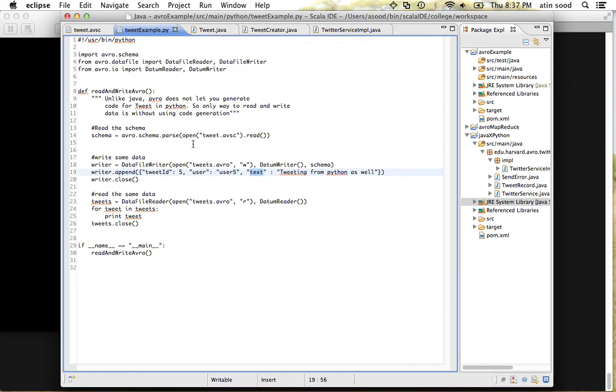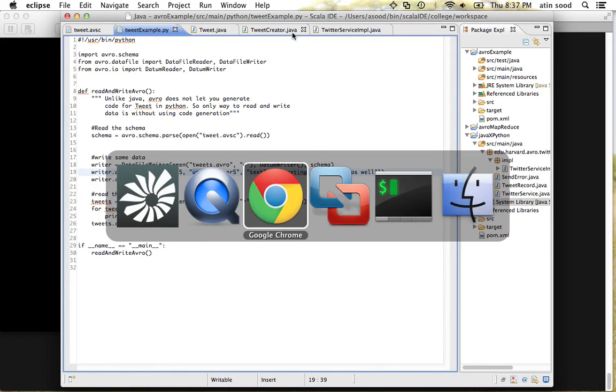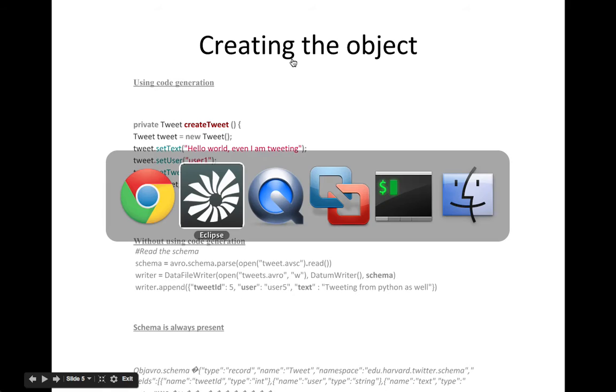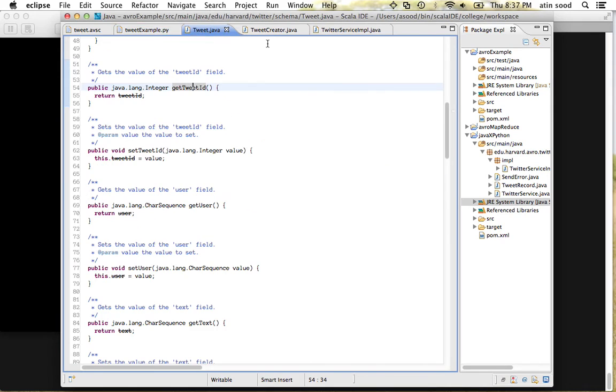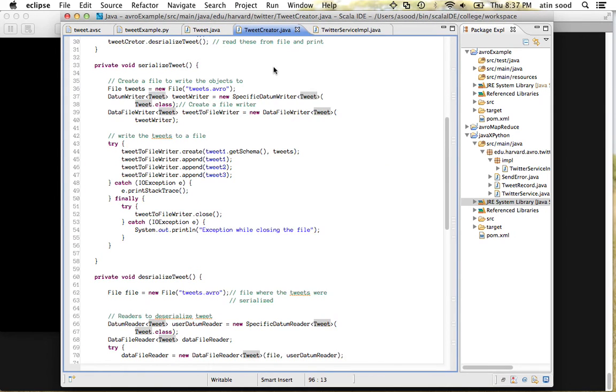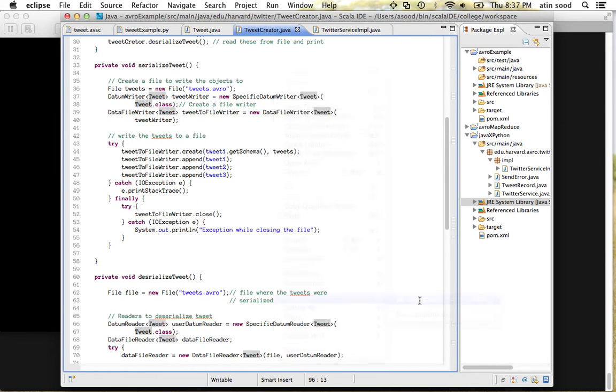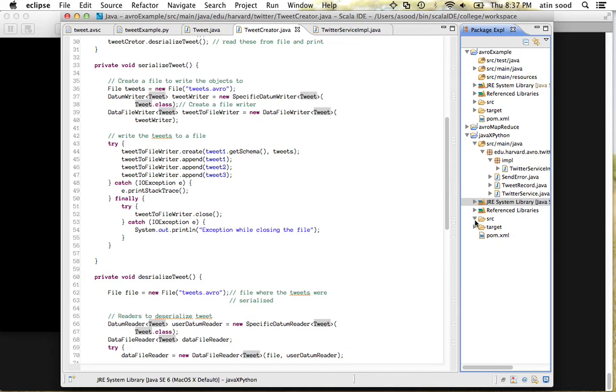So if you happen to mess up any of these keys—if you say rather than writing 'user' if you say 'username' while writing this file—Avro is gonna give you an exception that it wasn't able to find this object, that the object does not adhere to the schema. So another thing to notice is if you run this, it will generate a file called tweet.avro.